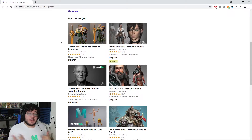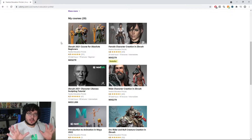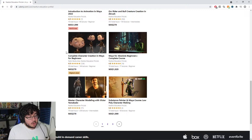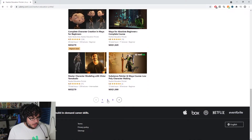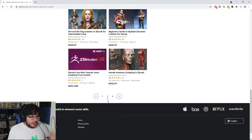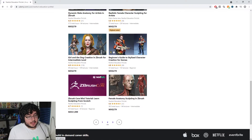Once you have that, you need to pick one of the things that you're going to be focusing on. Usually in the 3D world, we specialize in different areas of the whole production pipeline. For character artists, there are two courses that I really like.